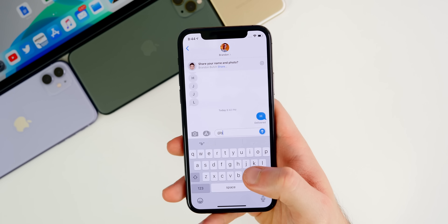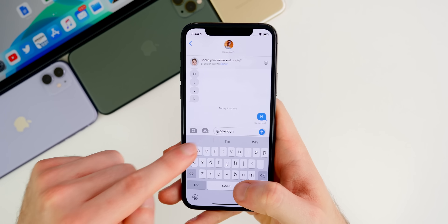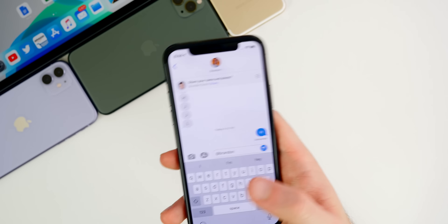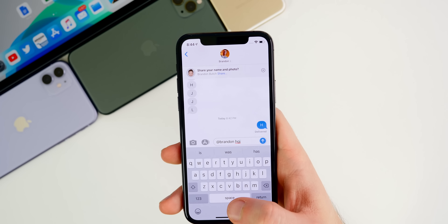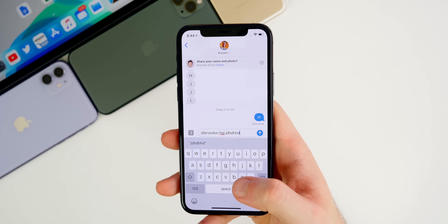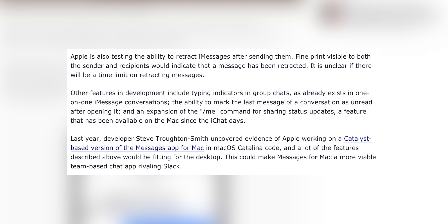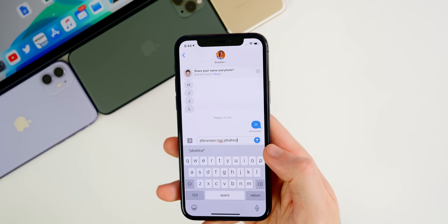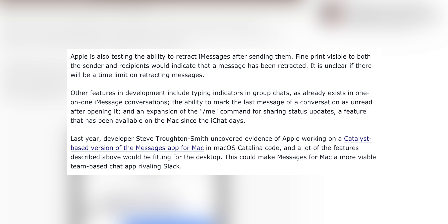If you're in a large group chat and want to respond to just one person, you could mention them with @Brandon and it'll pull up the name and send them a notification that they were mentioned — just like in Slack. We could also see typing indicators in group chats, like you already see in one-on-one iMessages. Additionally, there may be the ability to mark the last message of a conversation as unread after opening it, and an expansion of the slash-me command for sharing status updates like on the Mac.